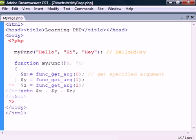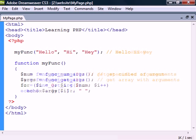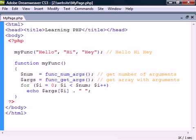To get one argument at a time we can use this function which takes a single value, the parameter to be returned. There's also two more functions, one to get the number of arguments passed and another to get an array containing all of the arguments.